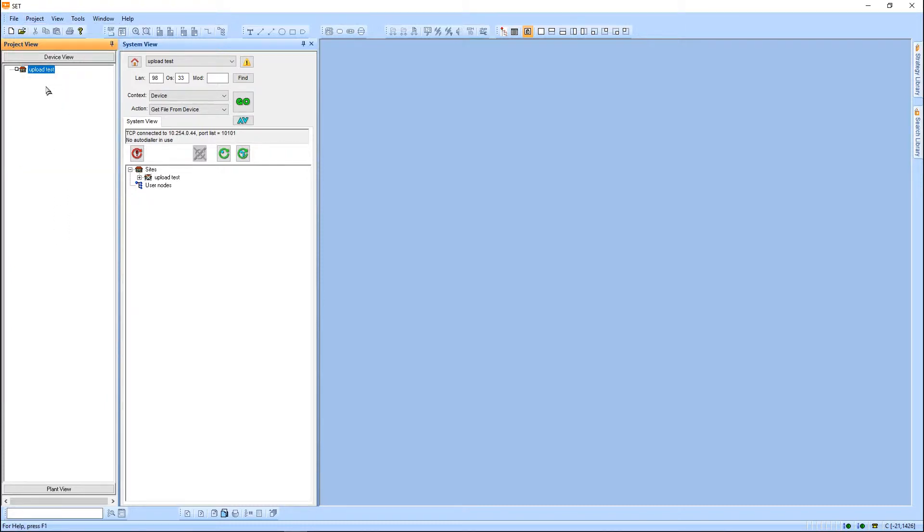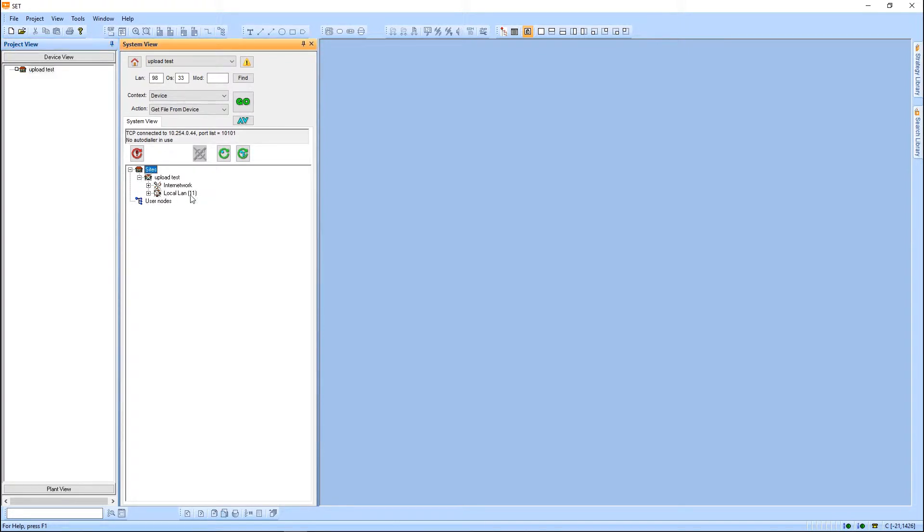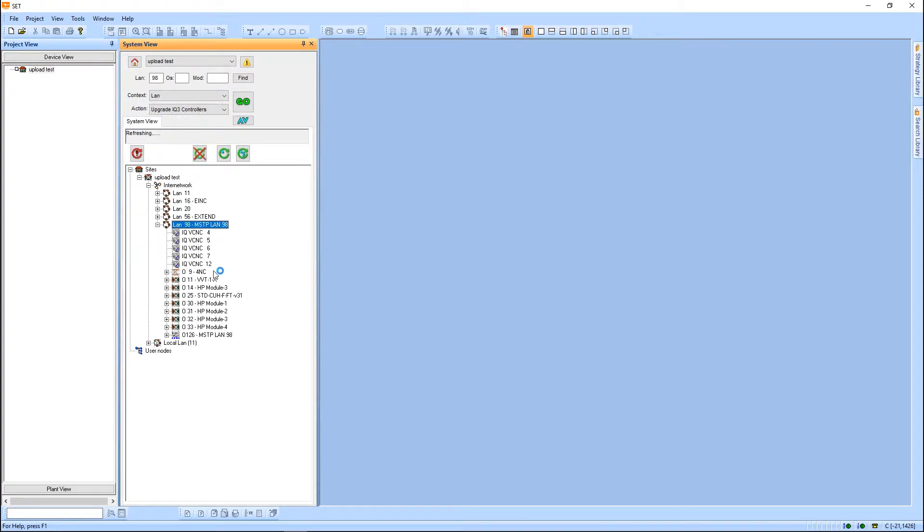I've got a blank project here. It's just a new one I started. I do have my site already set up and connected. First step to using this is to get an upload of the controller. Pull the file out of the controllers that you're interested in. Refresh the site here, and we're going to take a look at these four controllers right here.